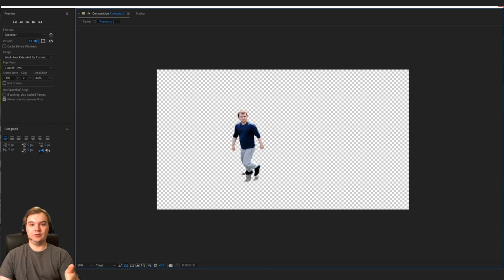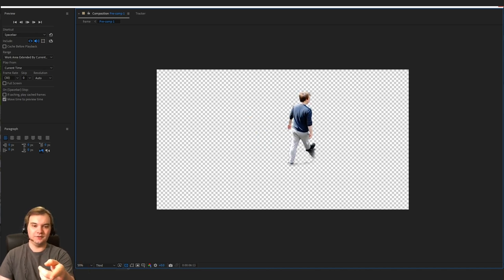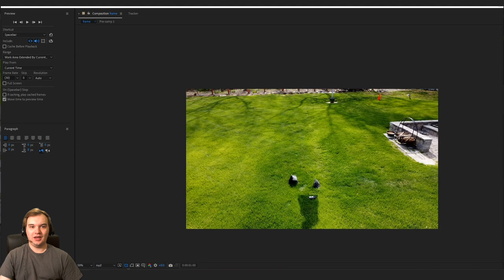And this is what that looks like without anything else. You can see there are some errors like the shadow by my feet, but that doesn't really matter for our purposes.